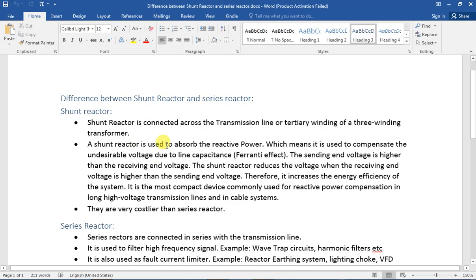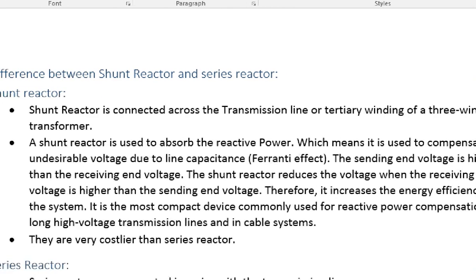Let's say this is Shunt Compensation. How does Shunt Reactor provide Compensation? We know that it is the capacitive effect. The sending and receiving end voltage is parallel. The line has the absorption and generating reactive power. The reactive power is not the same.